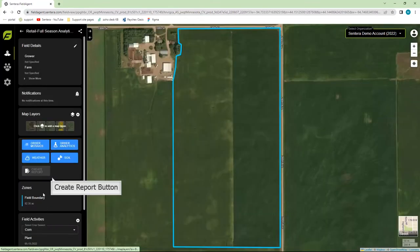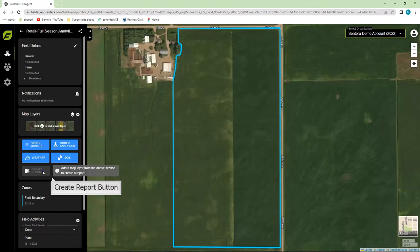On the left-hand side of the screen, there's a Create Report button. You can see right now it's grayed out and it tells you to select a map layer to create a report.